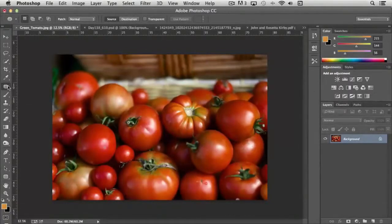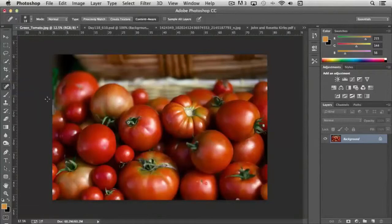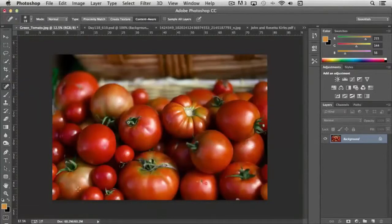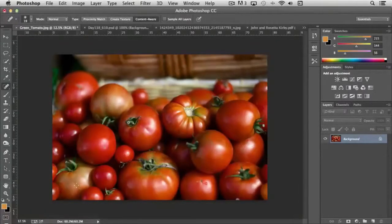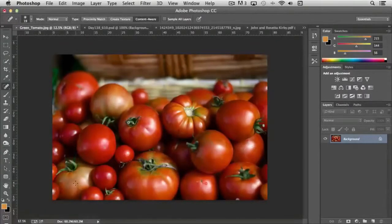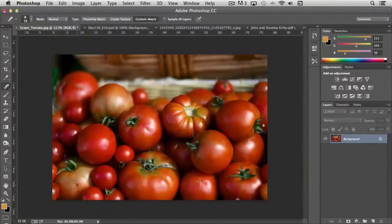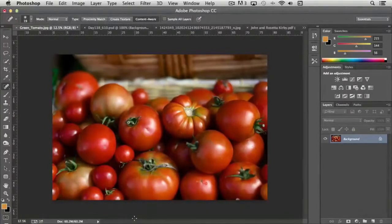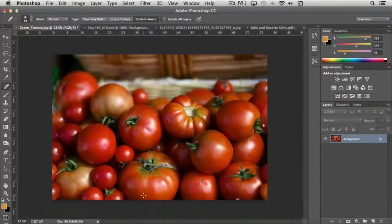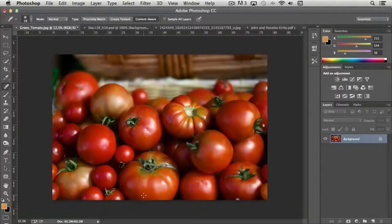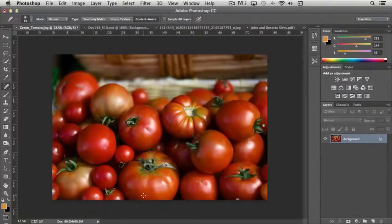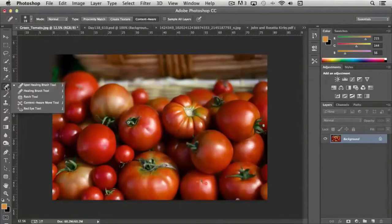And then we could just use the spot healing brush to go in and clean up that tiny little line right here, if that bothers us. So I can just go in and actually, I'd probably want to use a bigger brush. But you can see now that that spot is gone. And the average person would never know that it was there. So it's an extremely powerful tool as well.